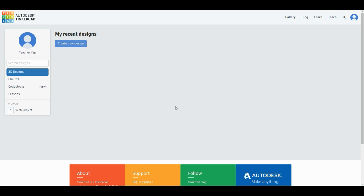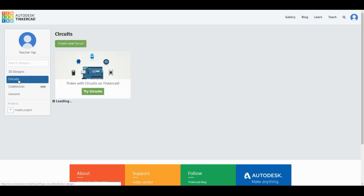Once you log in, you arrive at this page called your personal dashboard. Basically, this page will store all designs that you have done. If you look over to the left, you'll see that it's chosen as 3D designs initially, but we're not here to do 3D design. You need to click on the next one, 'Circuits,' in order to access a new page called Circuits.